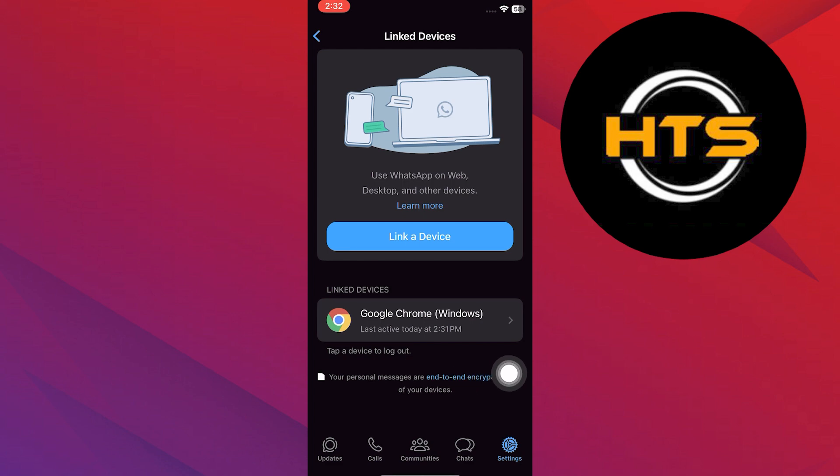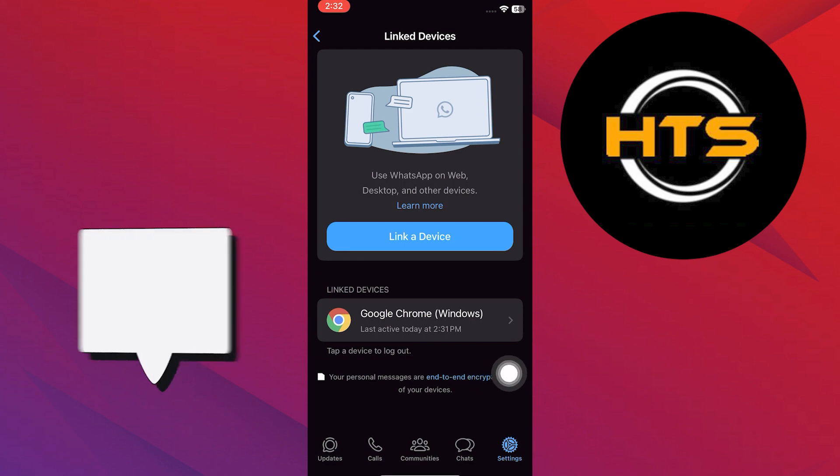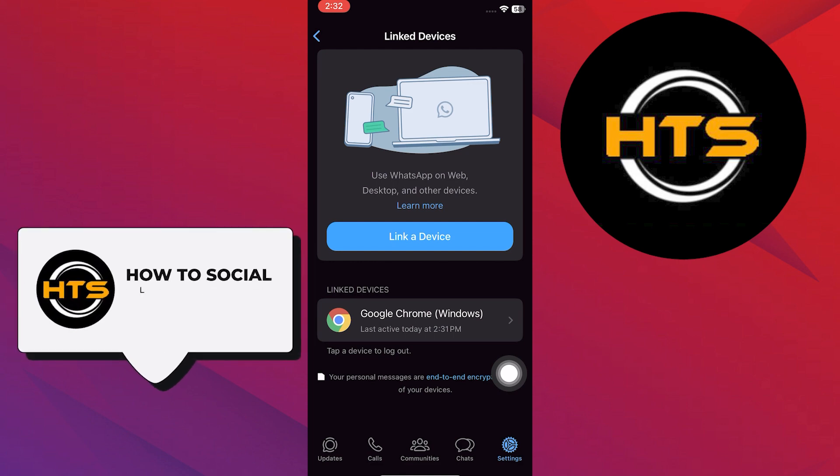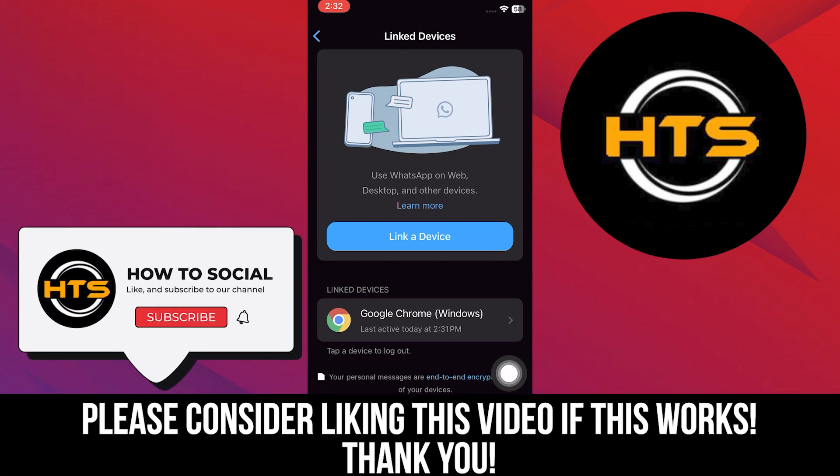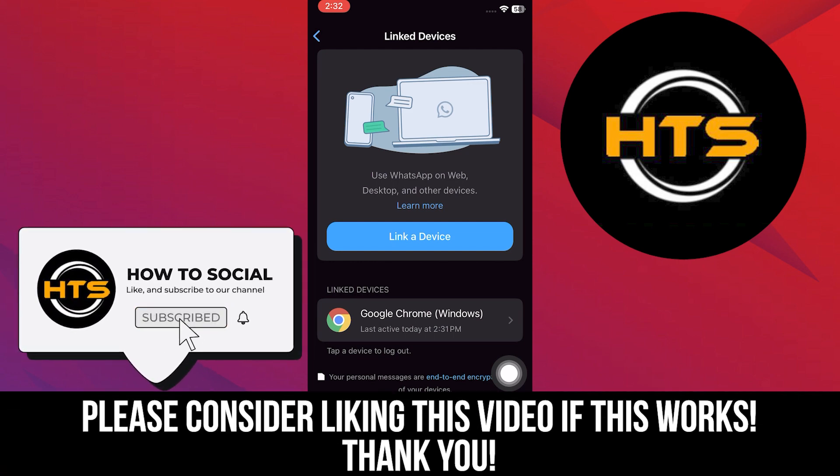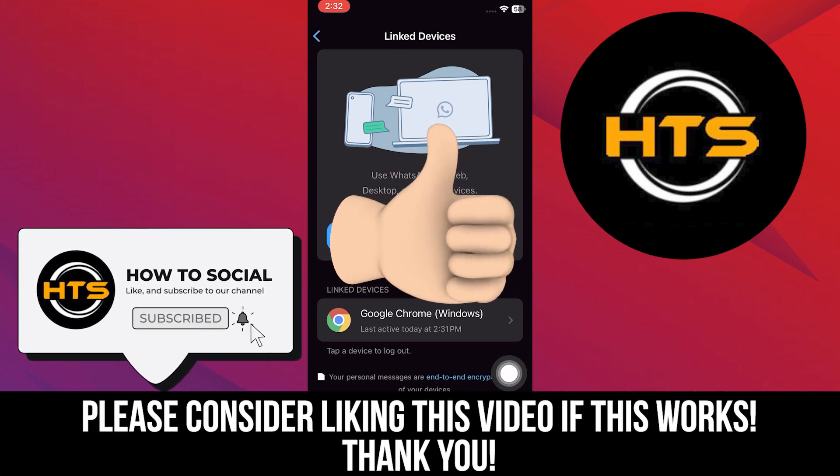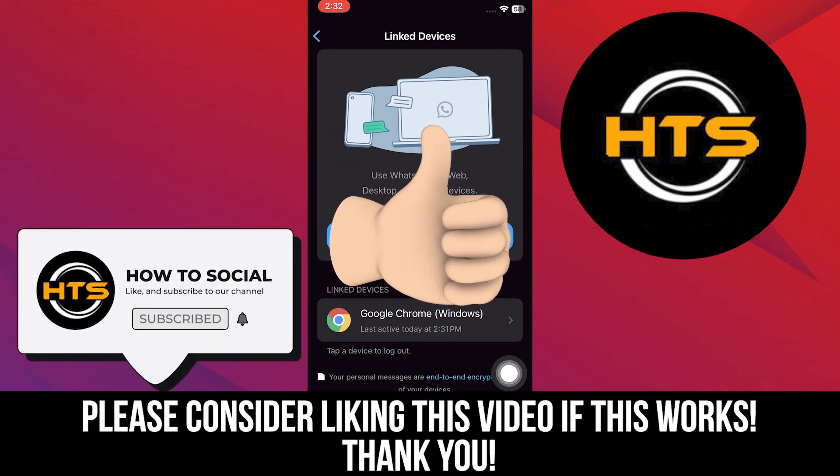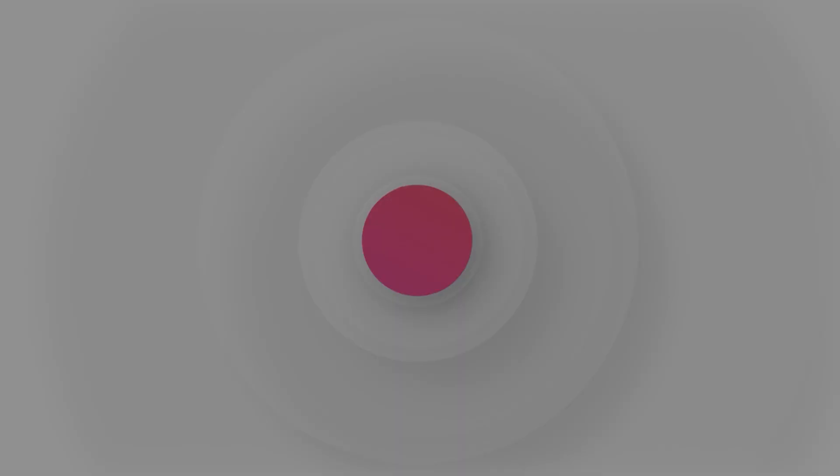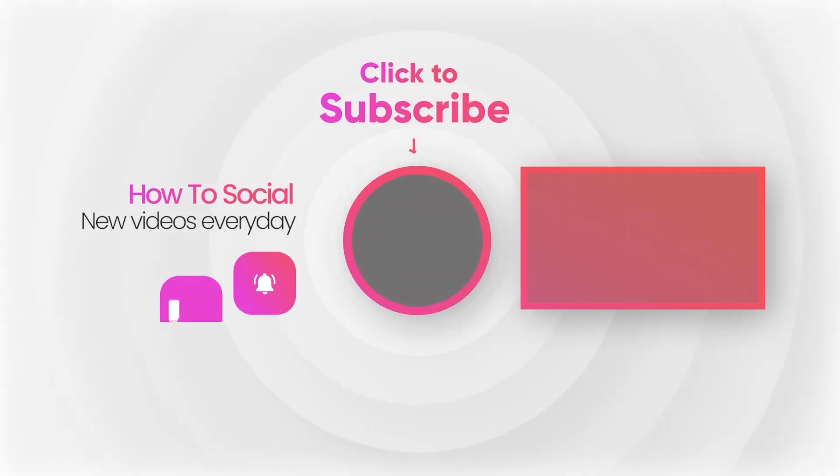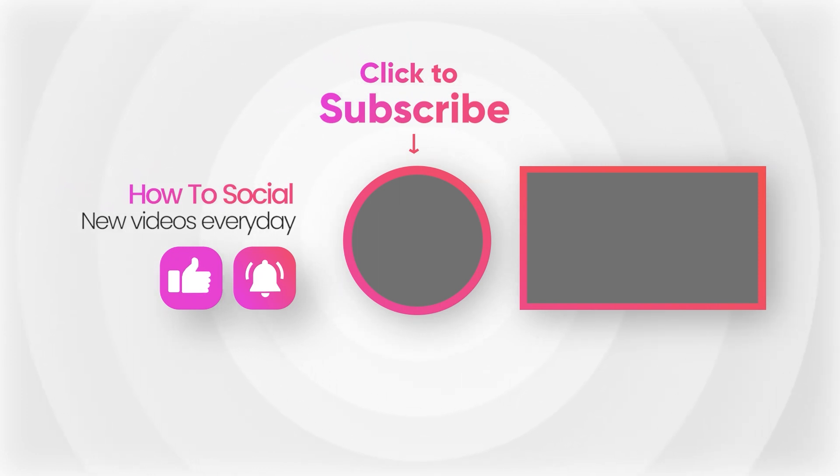Thank you guys for watching this video. Hope you got some value. Make sure to like the video and subscribe to the channel to get notified of new videos. See you in the next one. Bye.